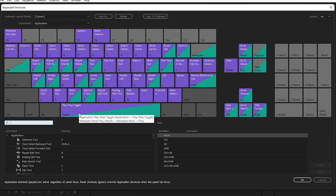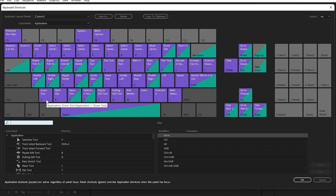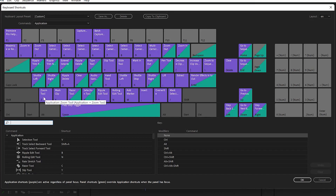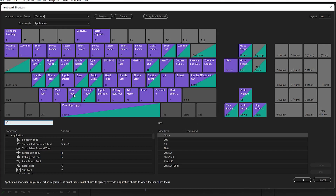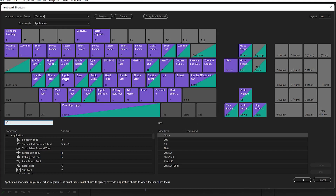For example, to play or stop a clip you hit the spacebar. To use the zoom tool you press Z. To mark a clip you use X, and to use the razor tool you press C. These are the defaults, but you can customize them.